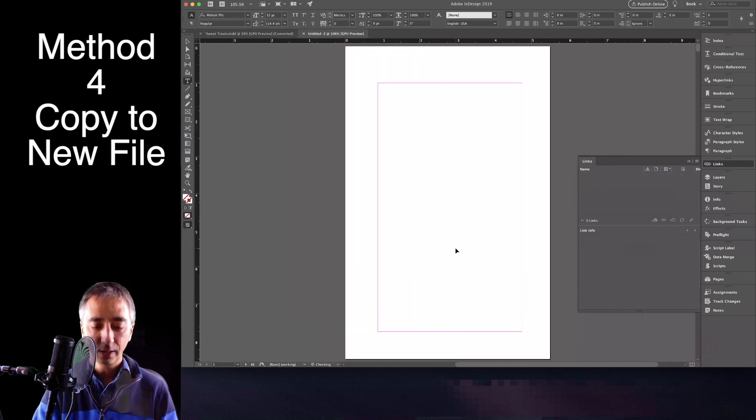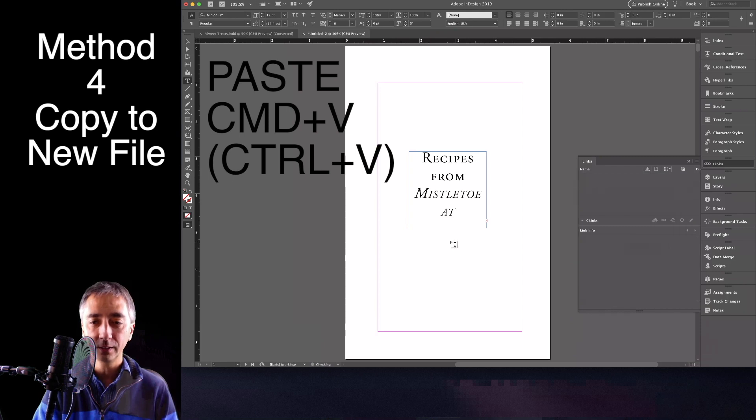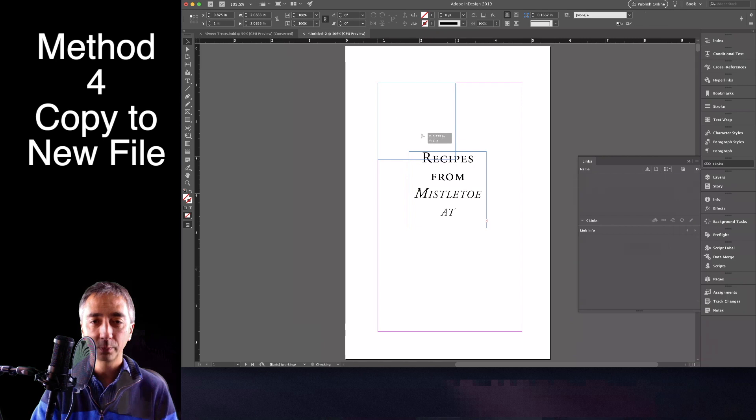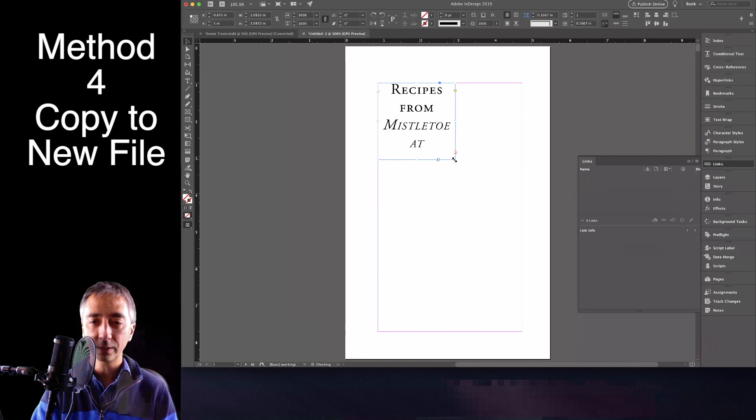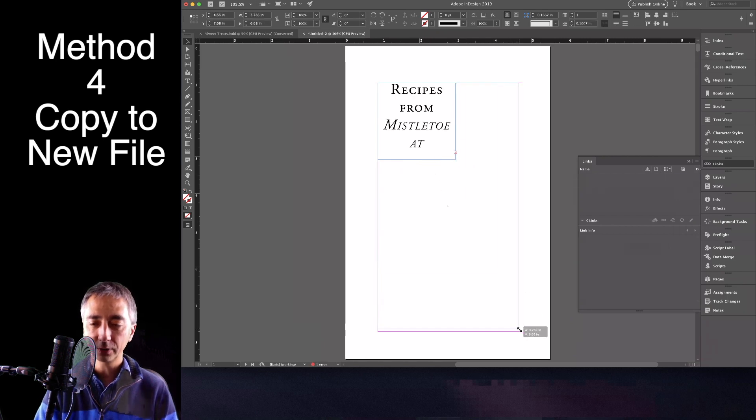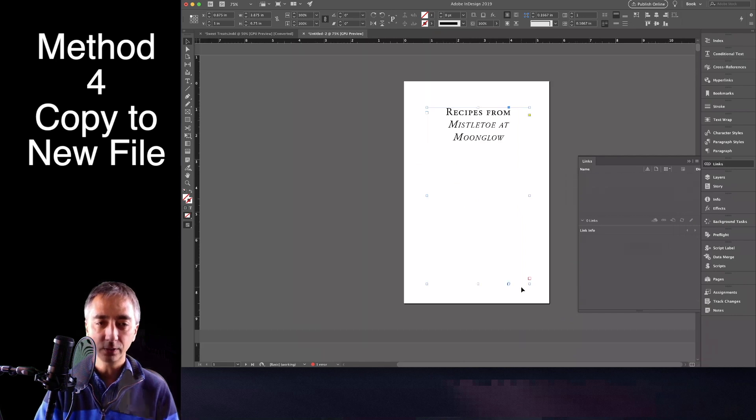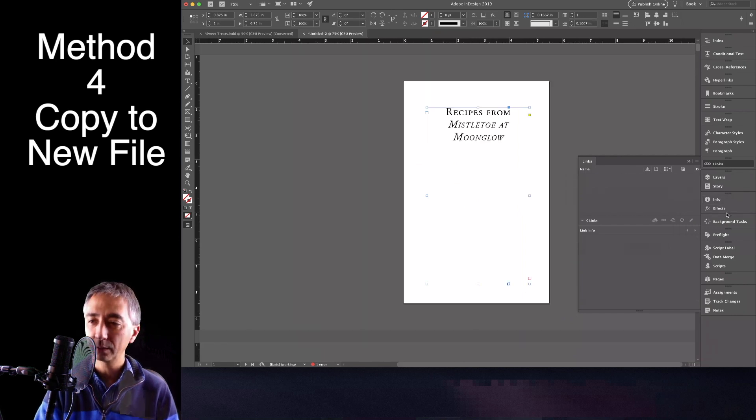And now Command-V. And paste into this new document. Come up, realign your text, expand your text to fit, and now you just need to add, where are we,